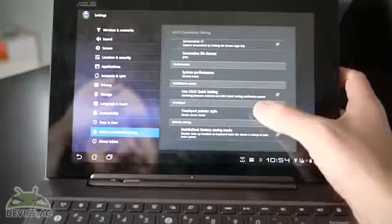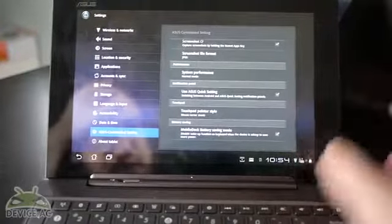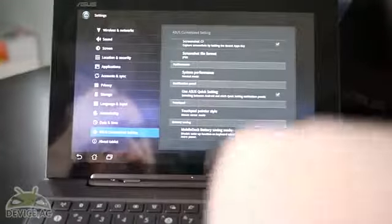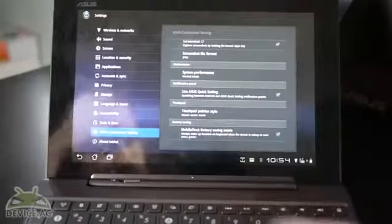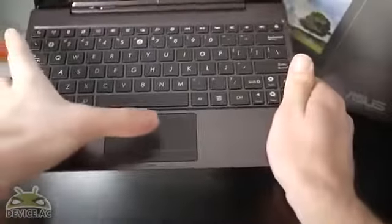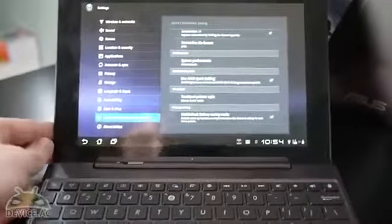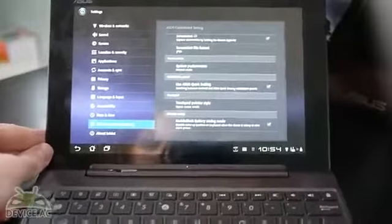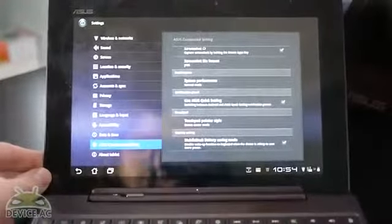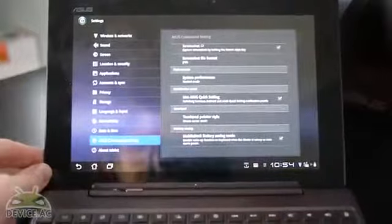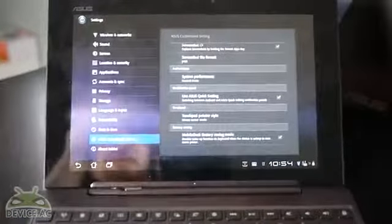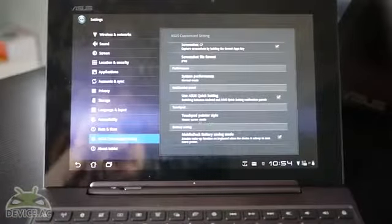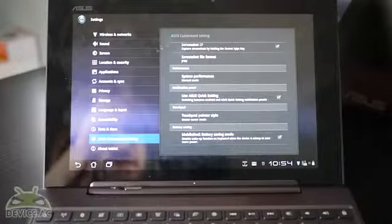We just saw touchpad pointer style. Now that changes what you're doing with your mouse pad down here. Let me show it to you quick. Right here. Now, with other laptop situations with Android, you might not get this mouse, but we have a nice little mouse that flies around like that.